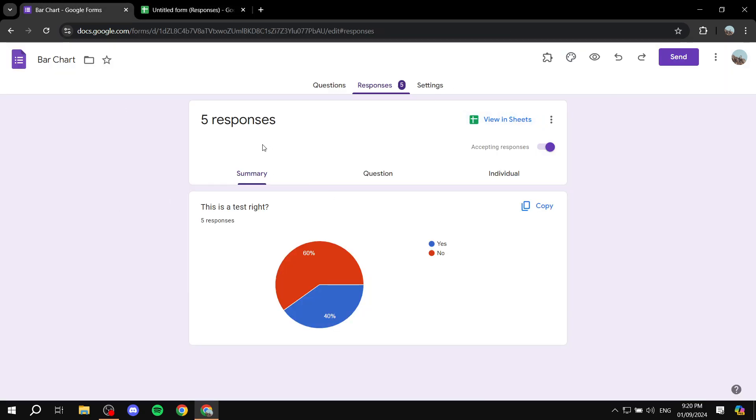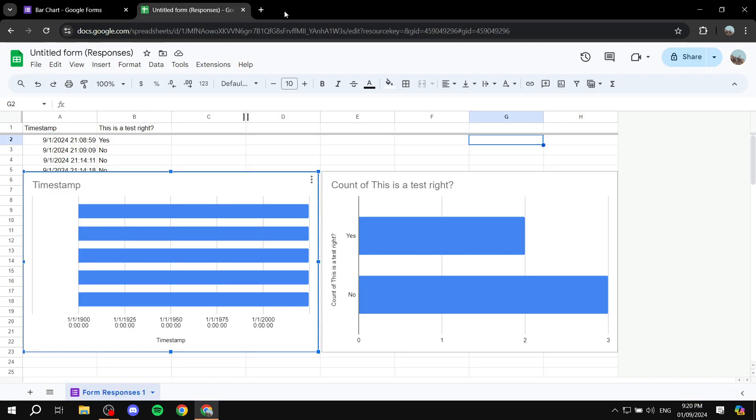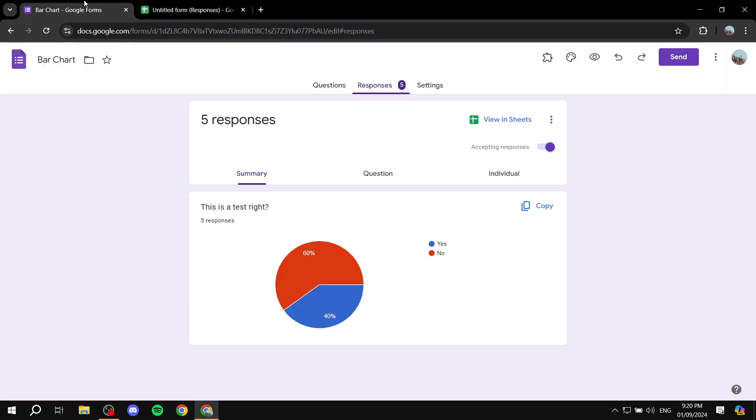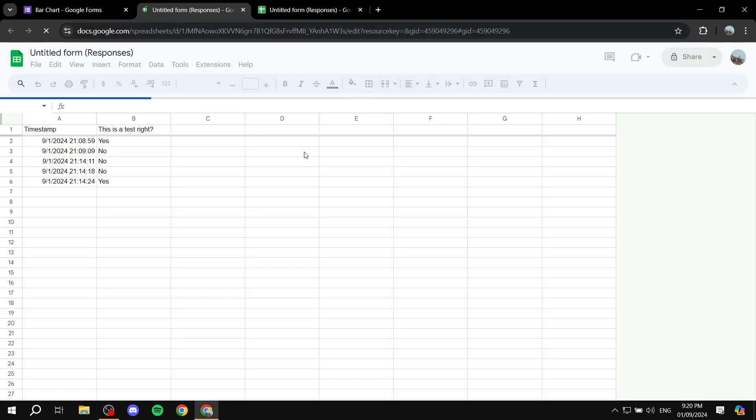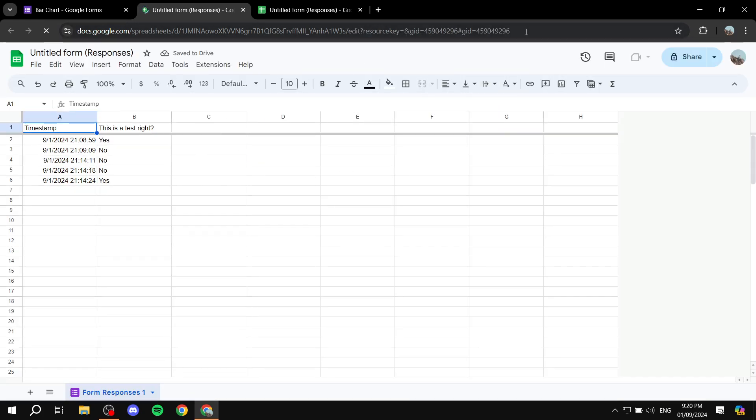change the type of charts within Google Forms. So again, if you want to just view it real quick, just click on view in sheets and you can just see it right away.